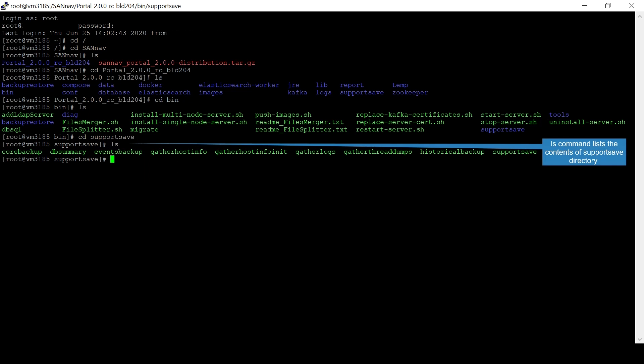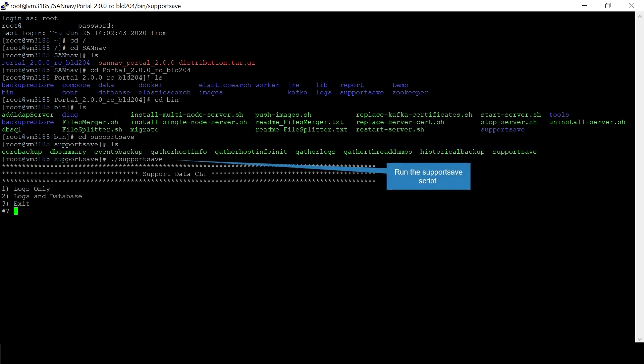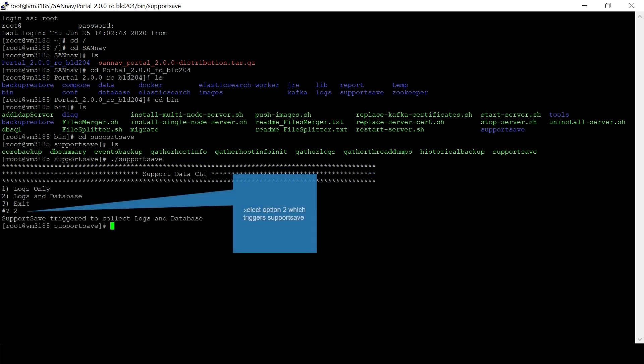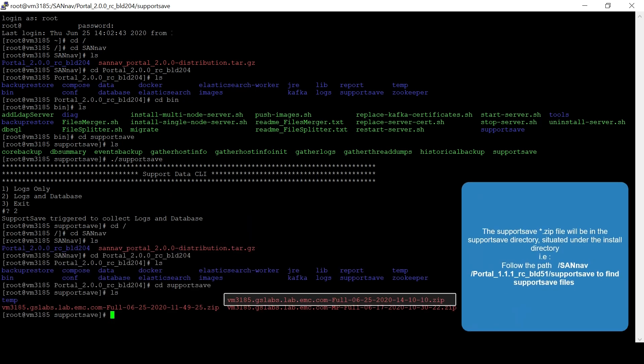Run the support save script. Select option 2 which triggers support save to collect logs and database.